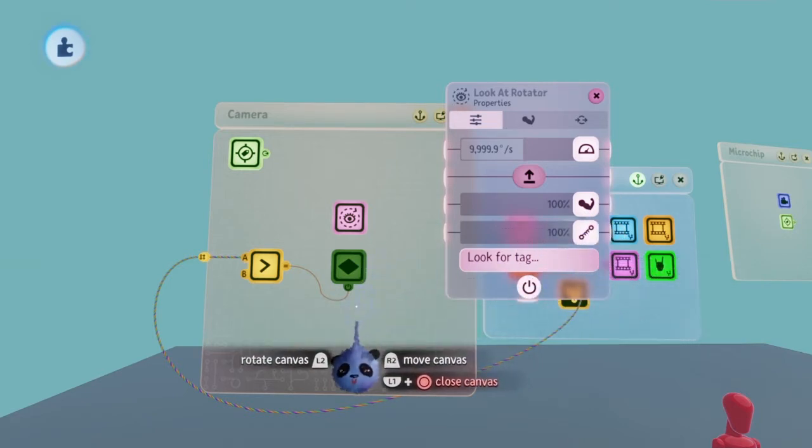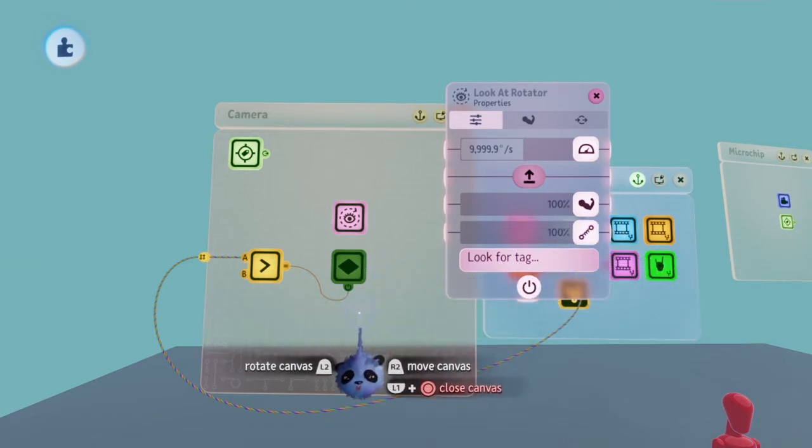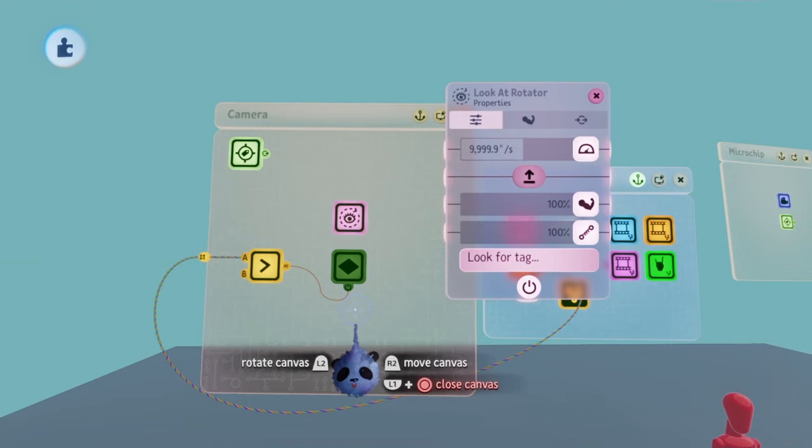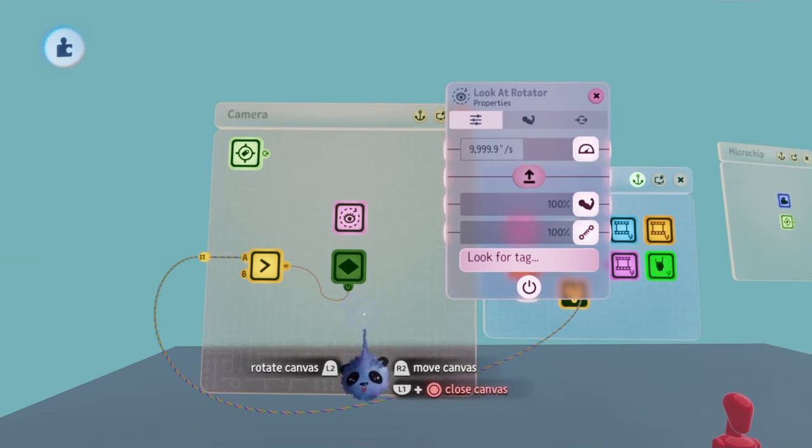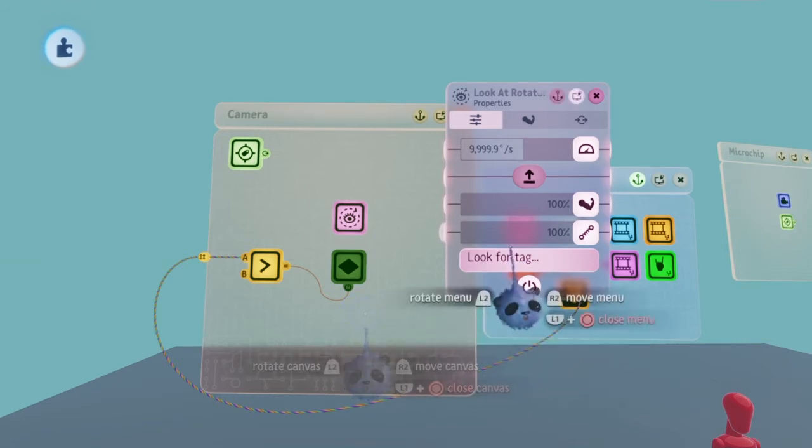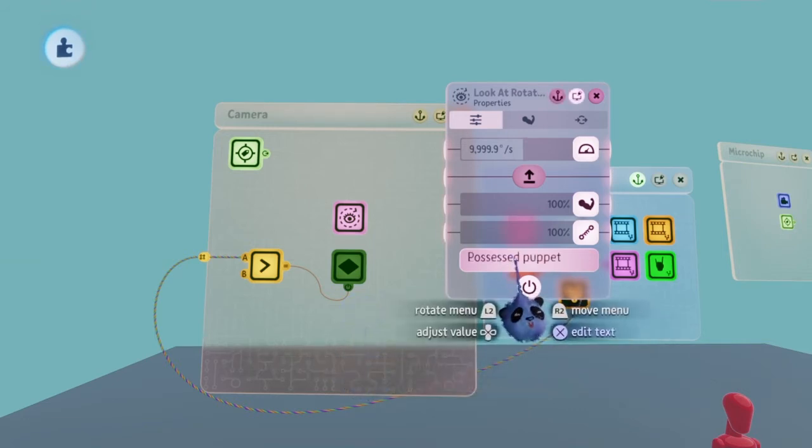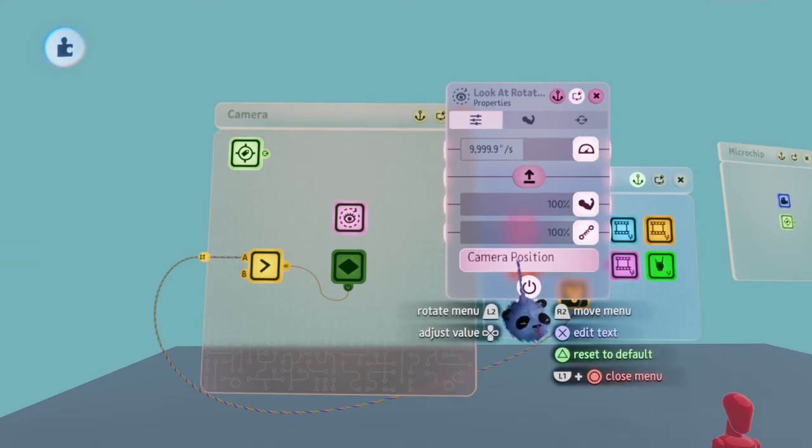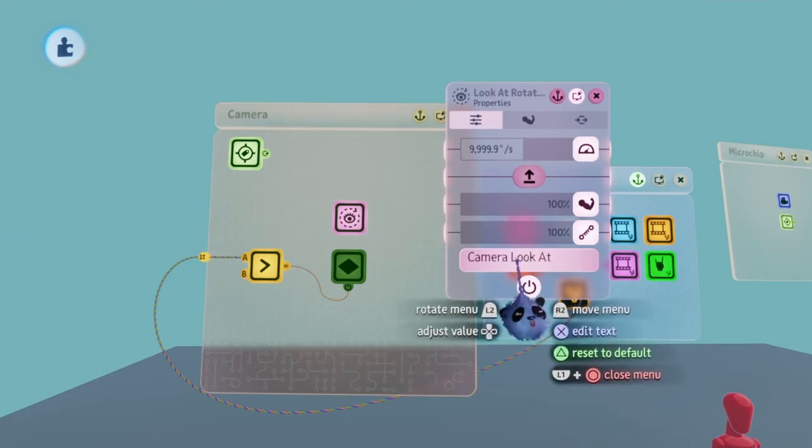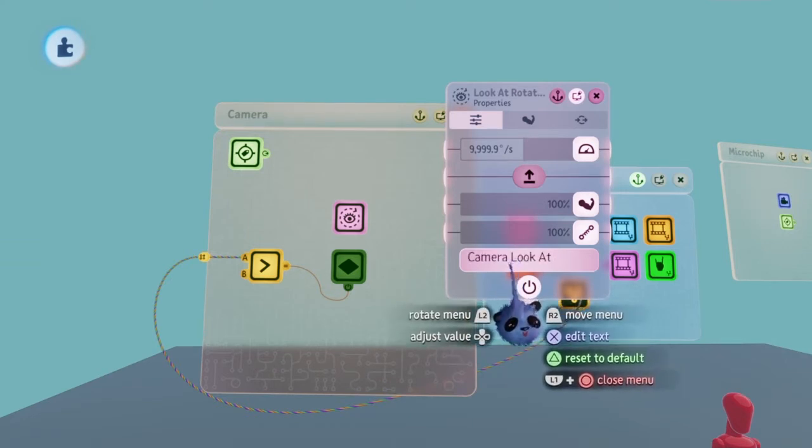Next go to the look for tag box and press up or down on the directional pad to scroll through the list of tags you have made. Find the name of the tag you placed in the camera rig.